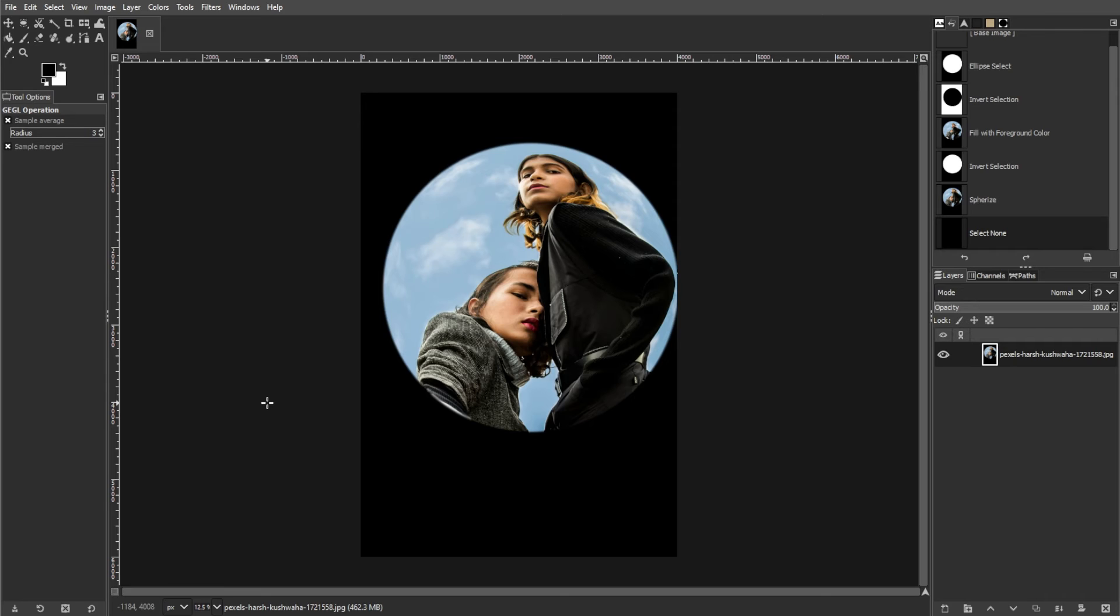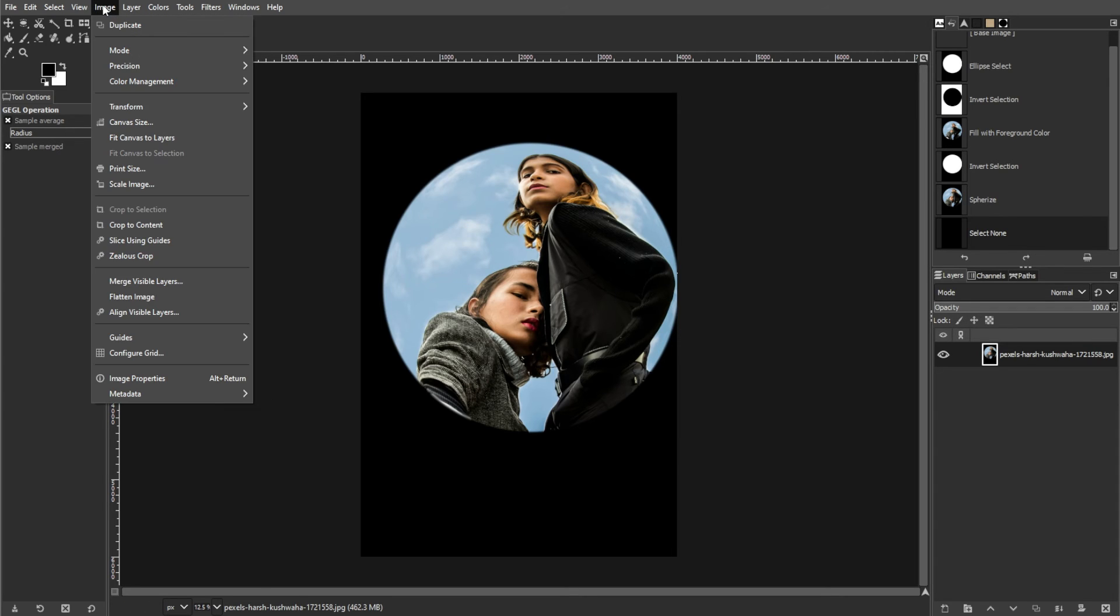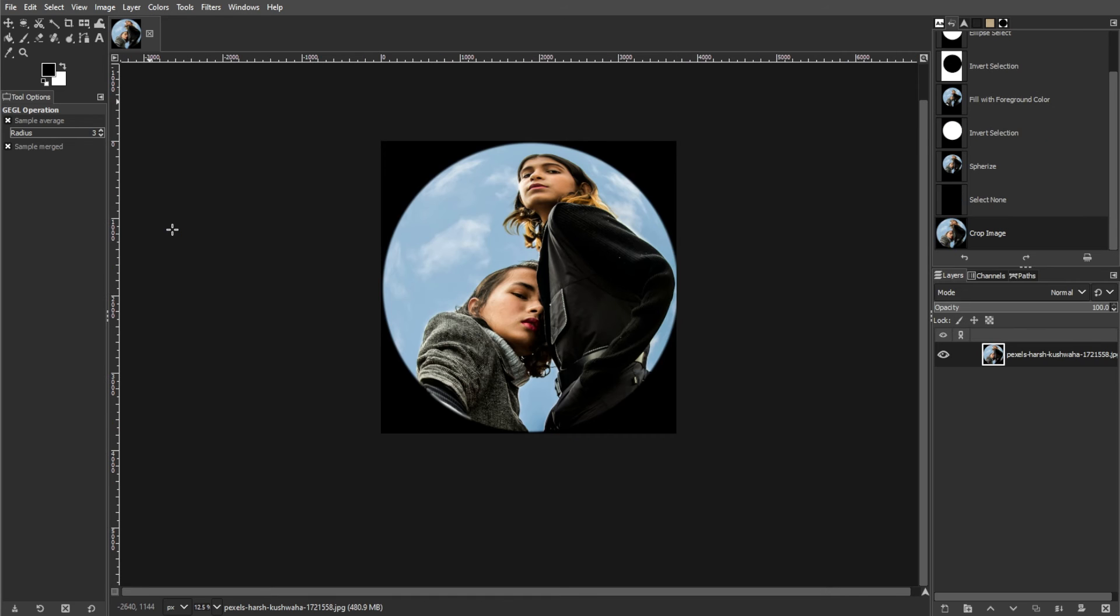The next step is cropping your image. To focus on the fisheye effect, you can crop the image. Go to Image, then Crop to Content to automatically crop the image to fit the visible content.